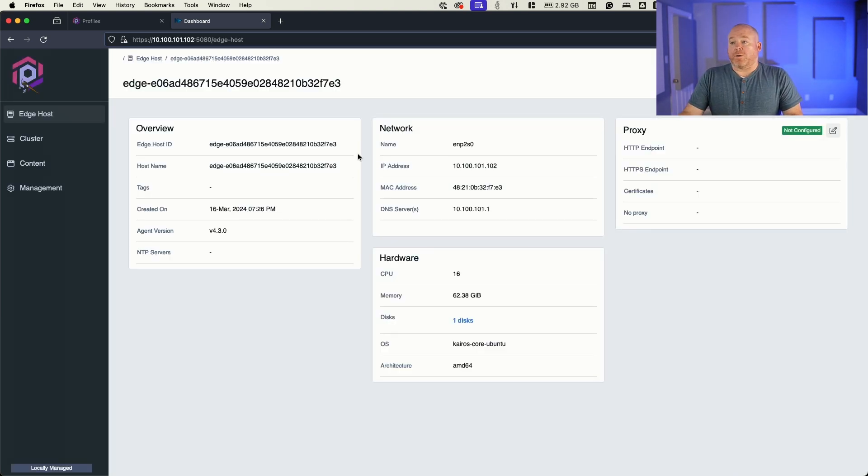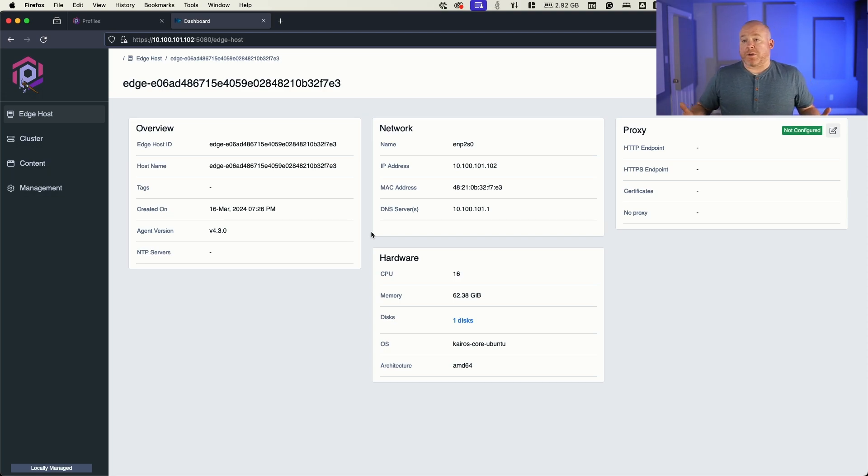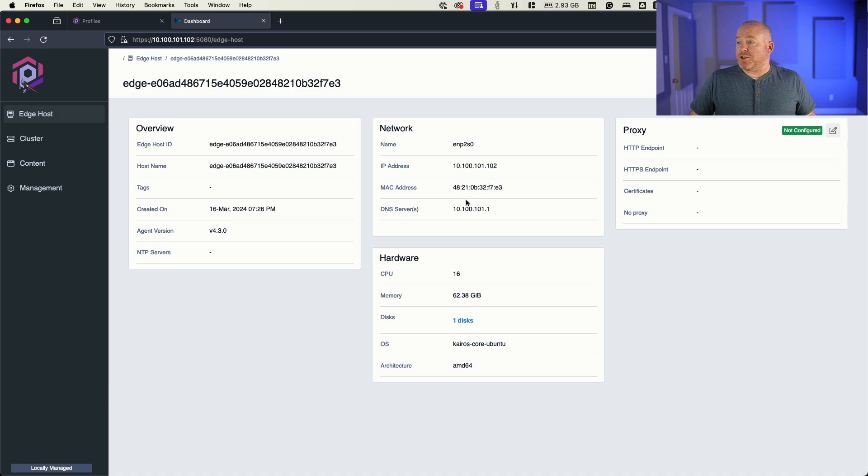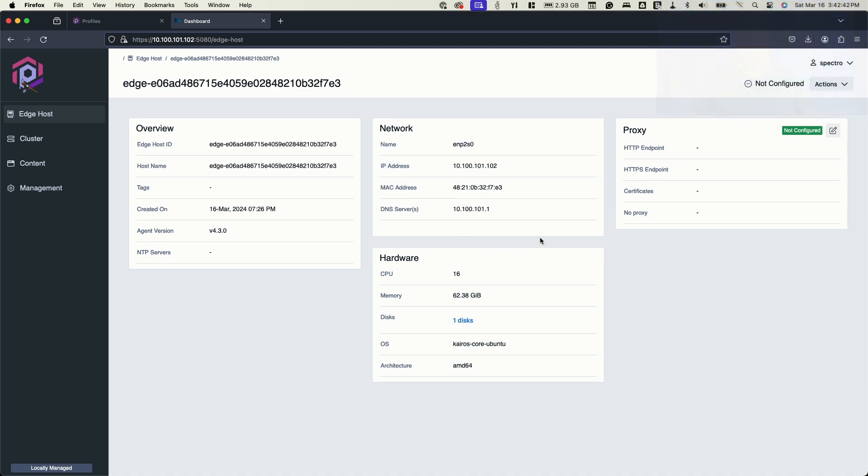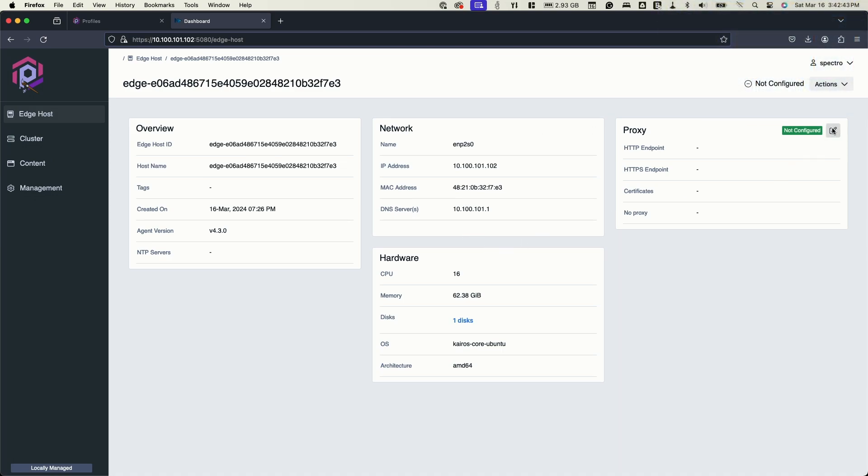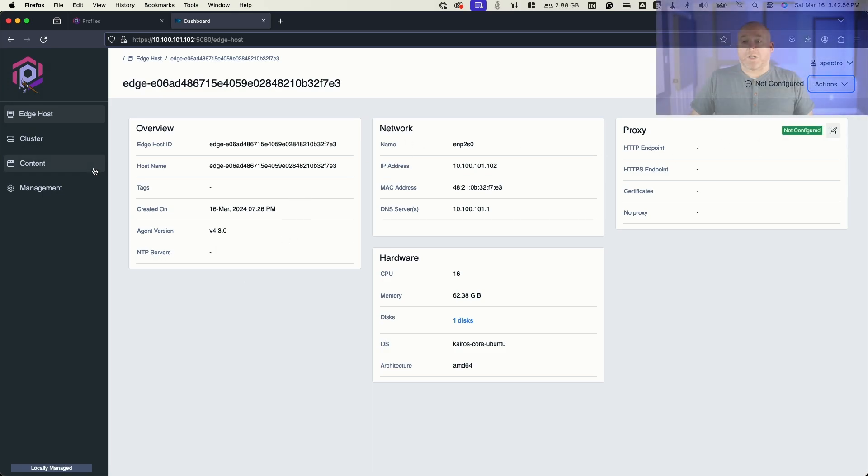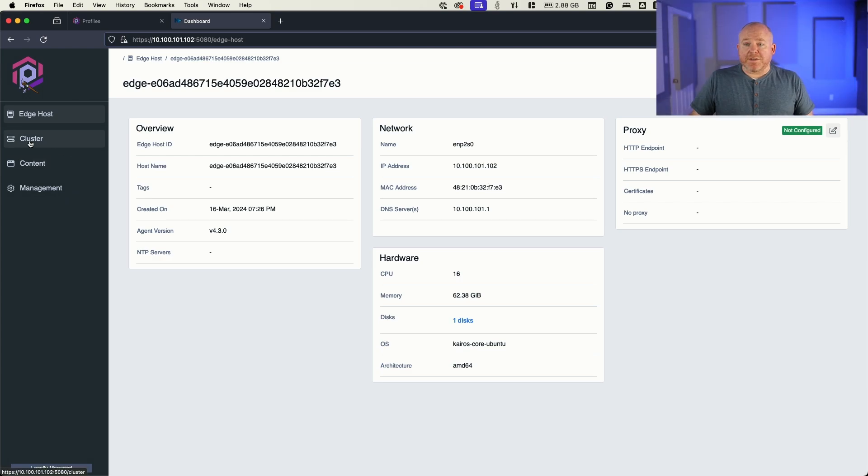Now, we're presented with an overview of the device itself. What's the host ID? What's the IP address? We can then configure things like proxy if we did have internet connectivity, but we wanted to have this local management because we don't know if the internet connectivity is stable. I can also do things like reboot the device, reset it to factory default. What I'm going to do now is just create a cluster.